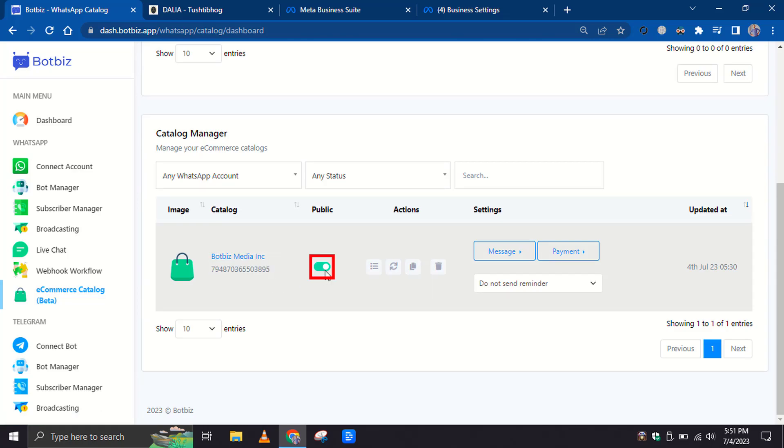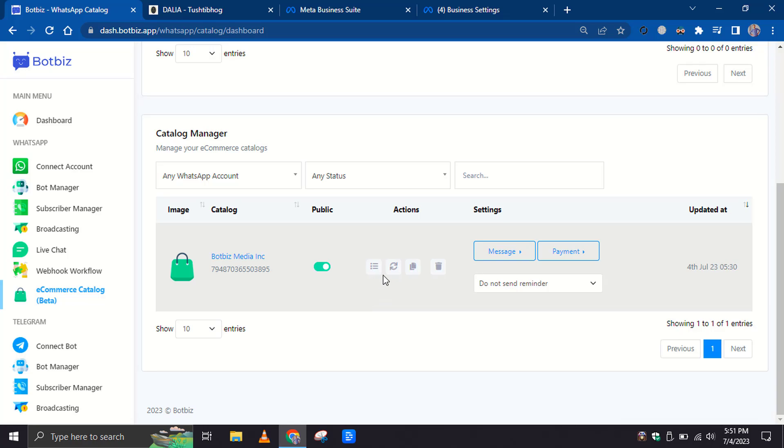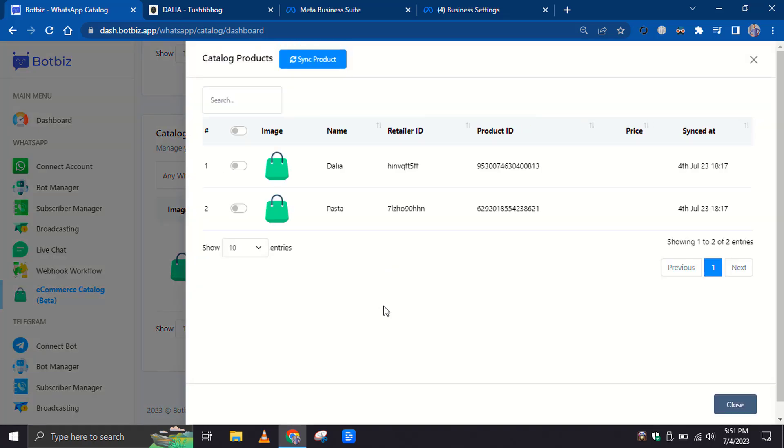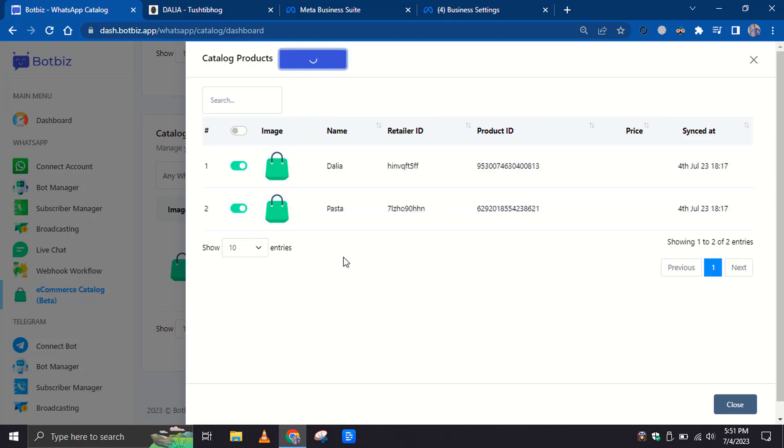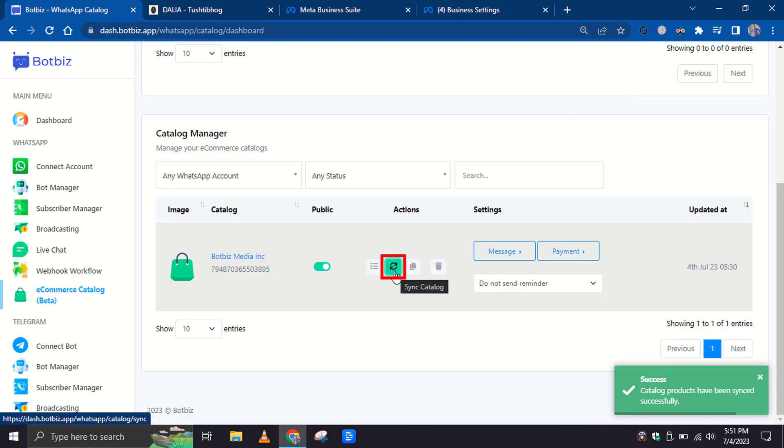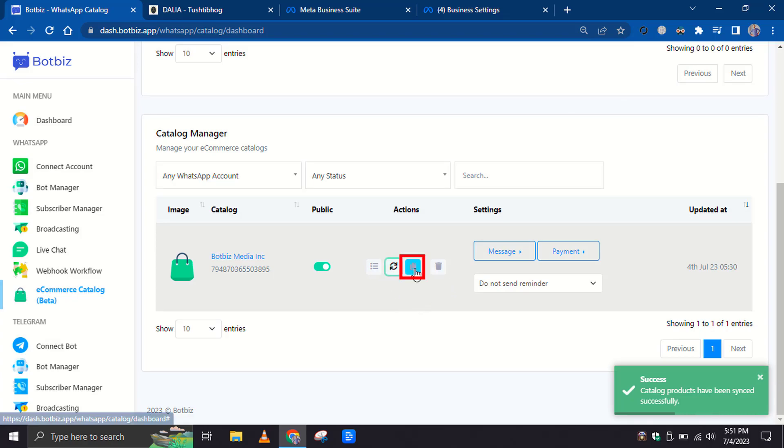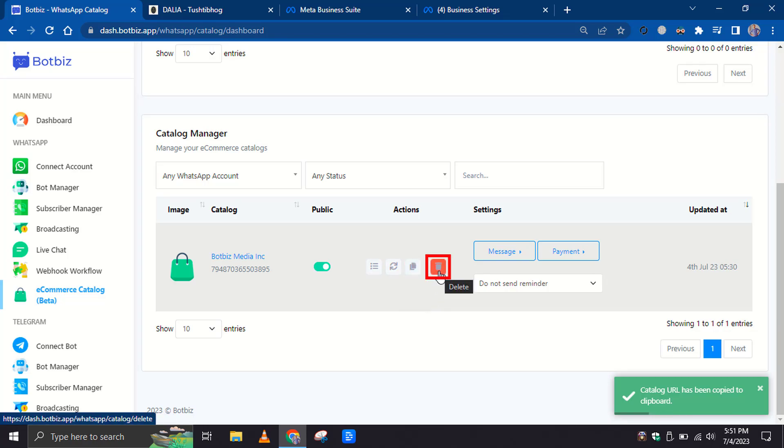There is an option to enable and disable the public status. In the Actions, there is an option to view the Catalog products. You can synchronize any products that have been added later or have been updated. Select Products and click on the Synchronize button. You can also synchronize the full Catalog by clicking this option. You can copy the Catalog URL to share with your users. You can also remove the Catalog by clicking on the Delete button.